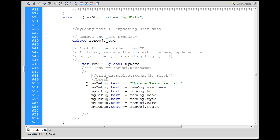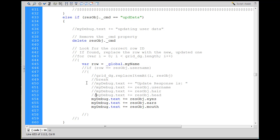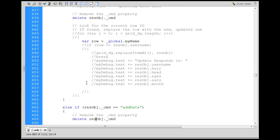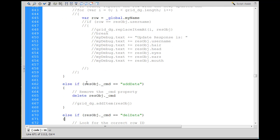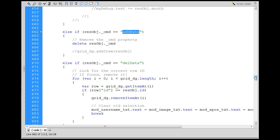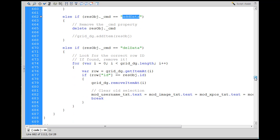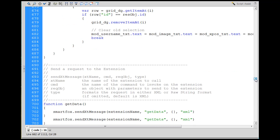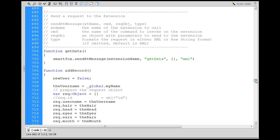Else if the command was add data — if we added data, nothing going on here, I just delete the resolve object command. Nothing else I need to do; the data was added to the database. And then there's the delete data command, and I didn't change anything there either.